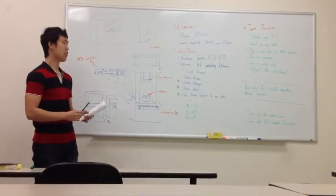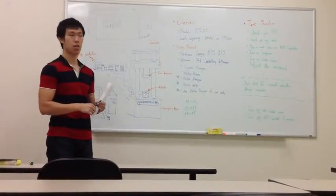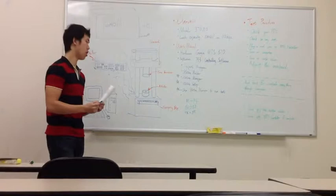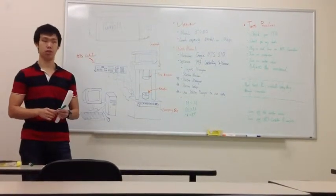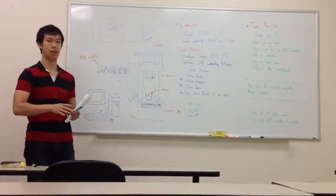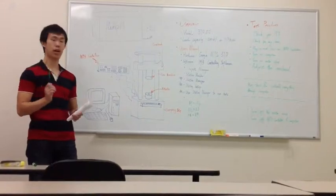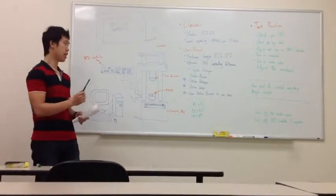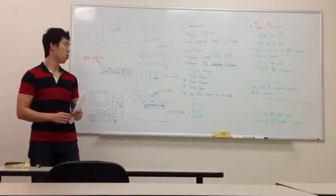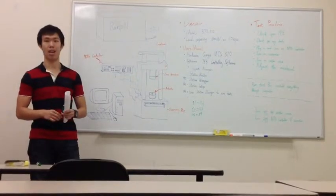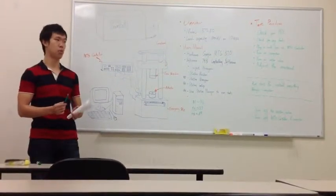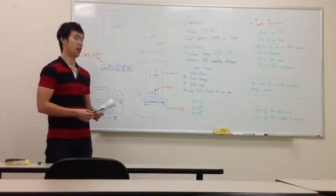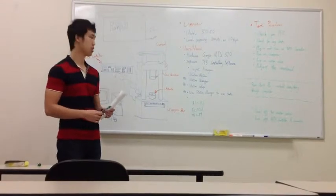So after all the adjustments and checks, you can start to run your test. Once you start your test, you control everything on your computer through these softwares instead of changing anything manually. There's one exception is the emergency stop button. So for this MTS, you have two emergency stop buttons. One is on the load frame and one is on the pump. Just in case something bad happens, you will need to press the emergency stop button right away to interrupt the test. That is to prevent some further damages.